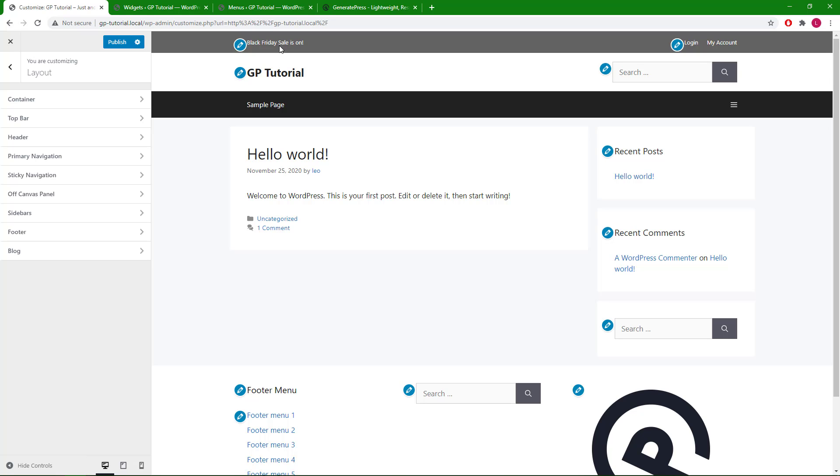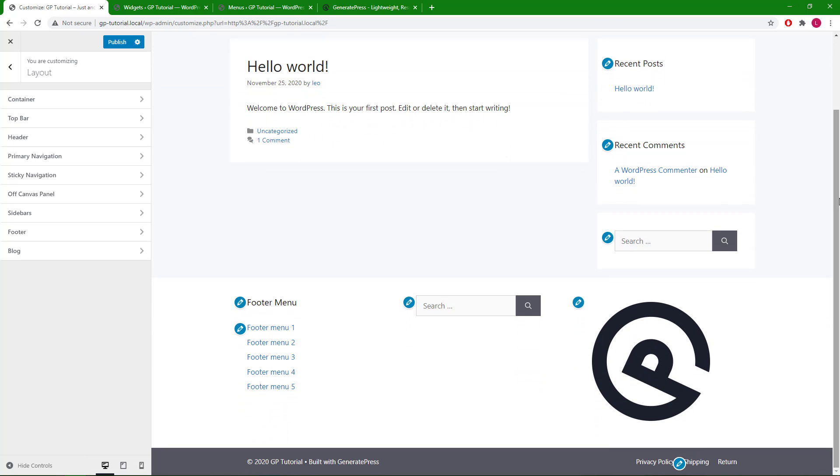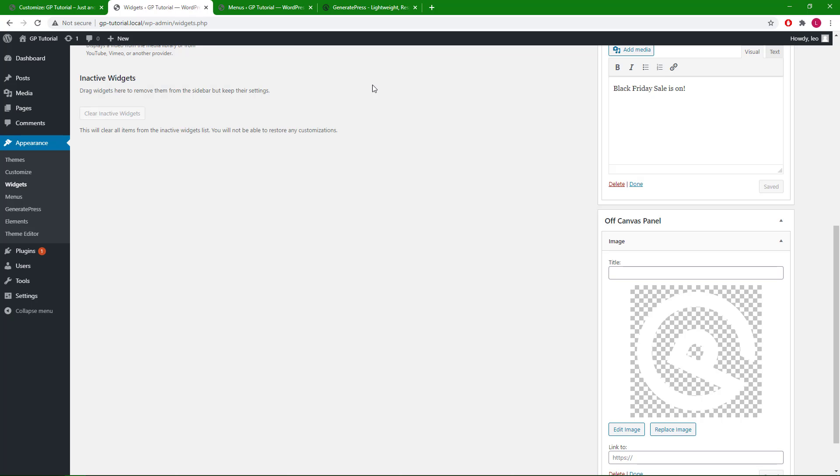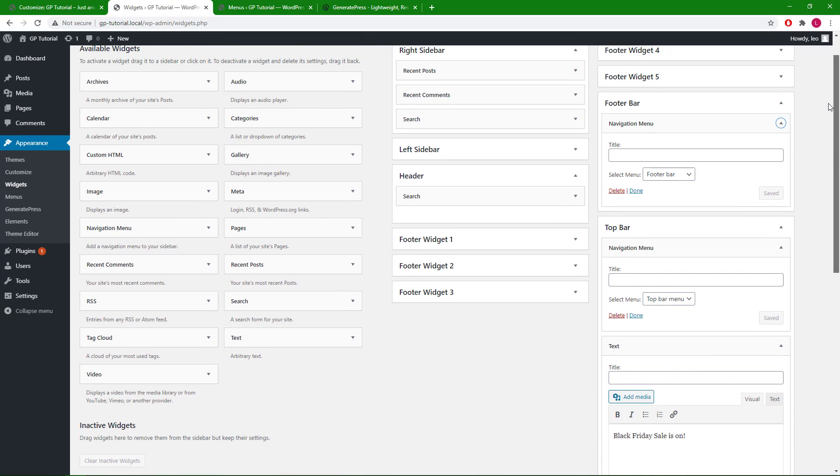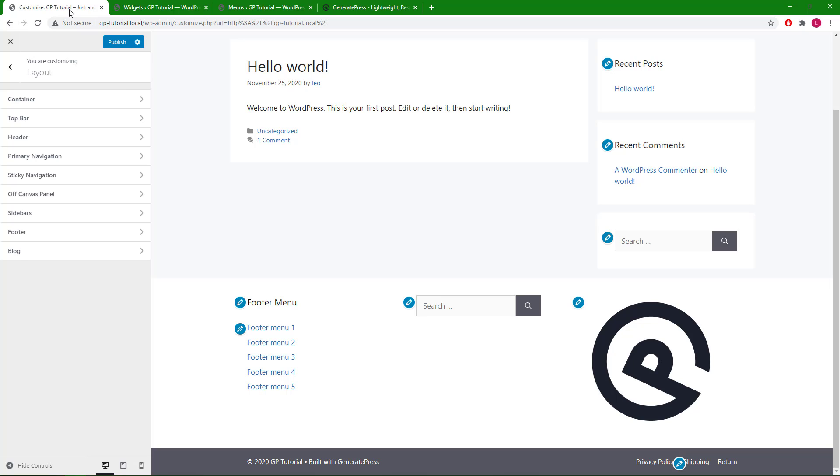Now let's move to the bottom and take a look at the footer bar widget area, which is right here. The most common usage for this widget area is again a navigation menu widget. Let's take a look at the options available.